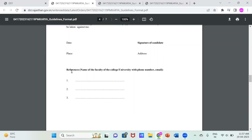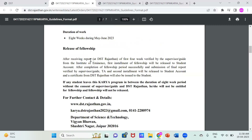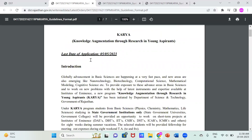One more important thing: you have to write references. If you have worked in a lab, or have teachers or mentors like a subject teacher, you can write down their name along with their affiliation, university, phone number, and email. At the time of interview or selection, DST Rajasthan may contact your referees to know more about you. This is a mandatory part of the application format.